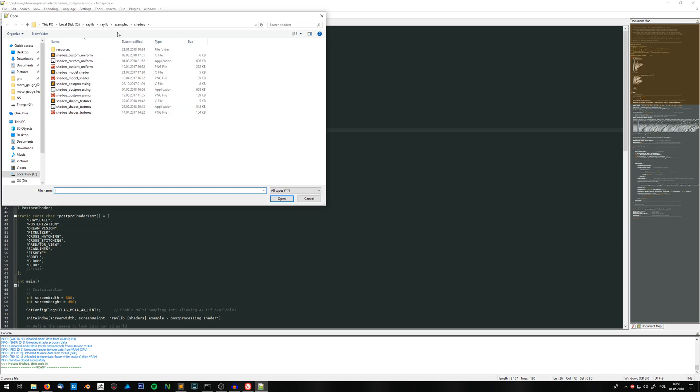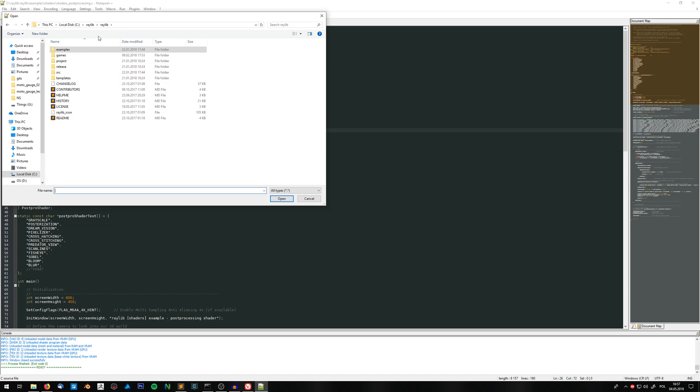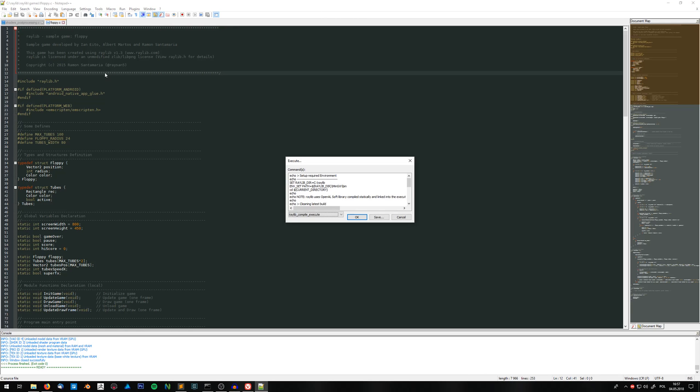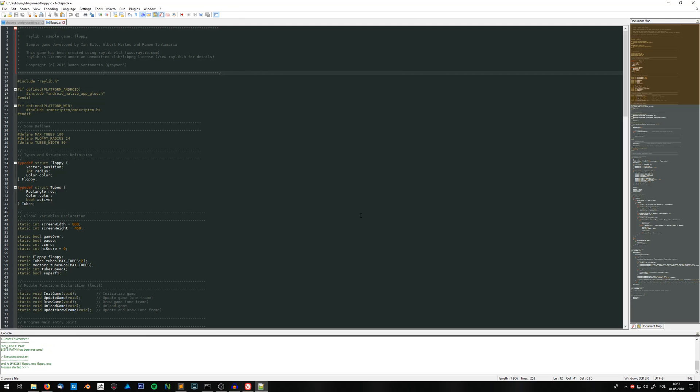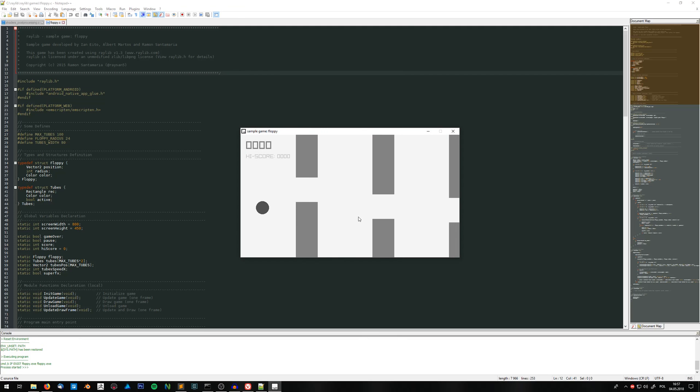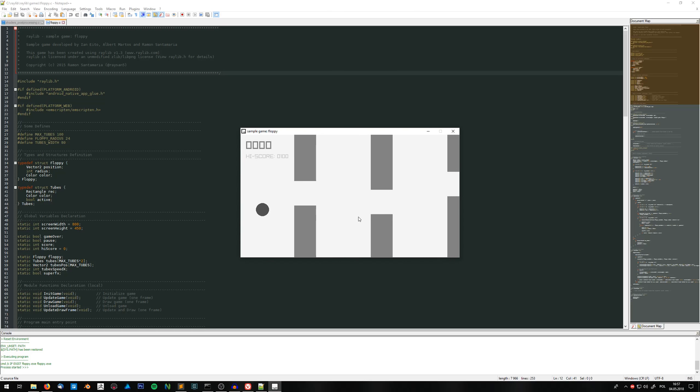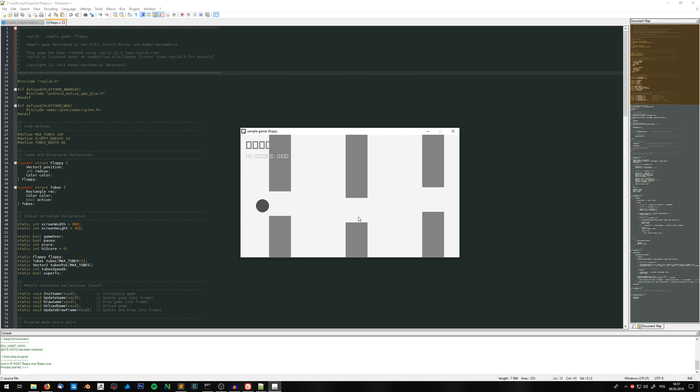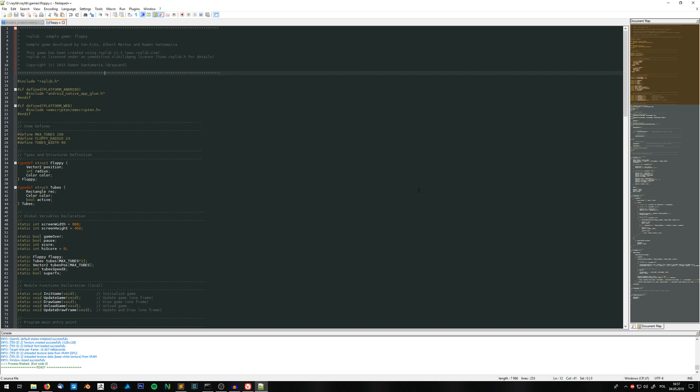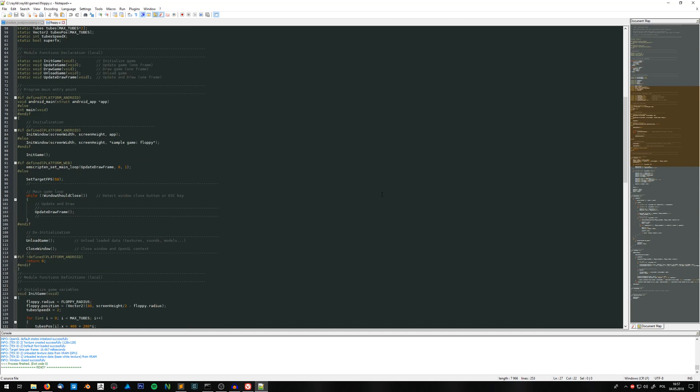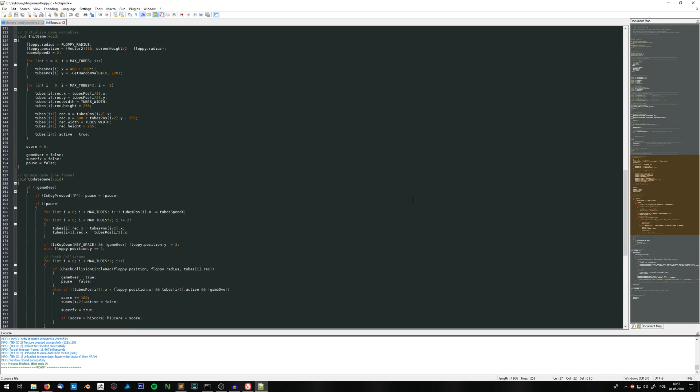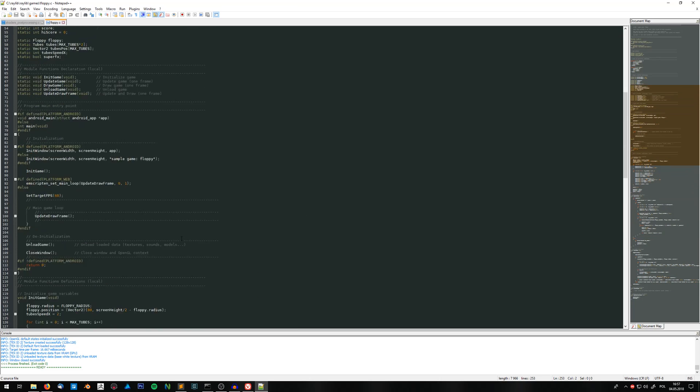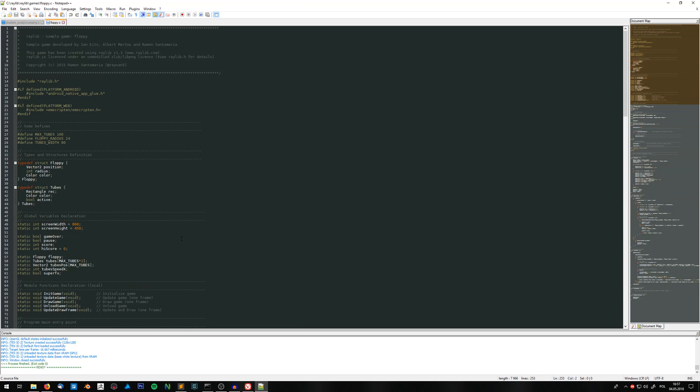Just pick anything from examples. Let's go to games. Let's start floppy for example. And let's just press F6. Raylib compile execute. Okay. So it's like a floppy bird clone written in Raylib. It's like 253 lines of code. So it's pretty short. It's pretty easy to follow. I won't be analyzing this code now because we need to get to the shaders writing.